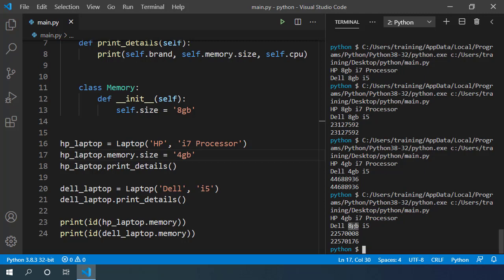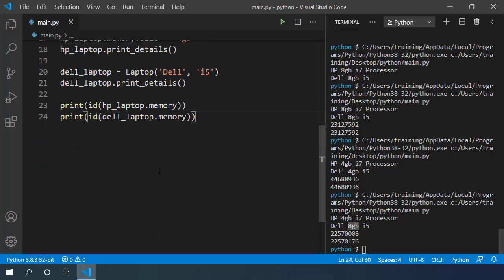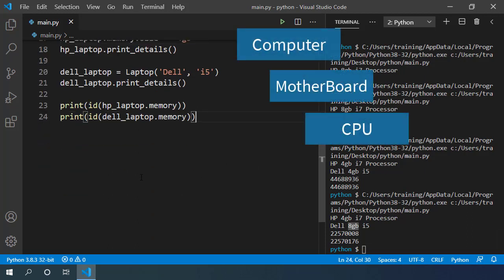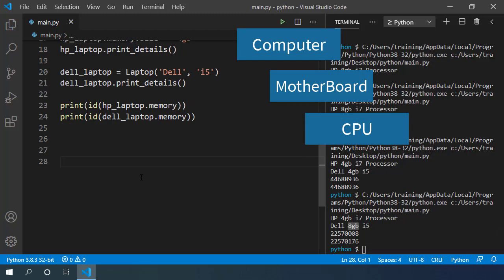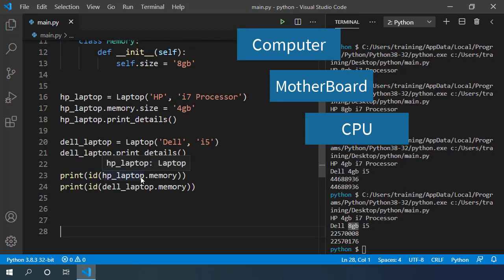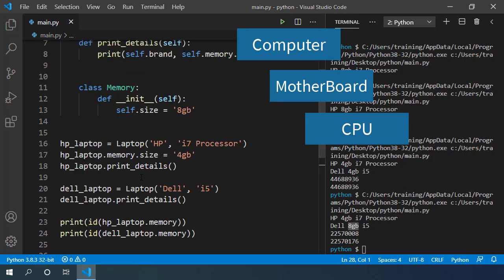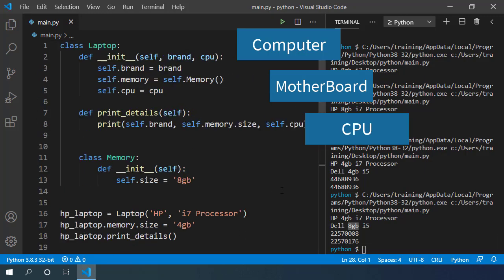Similarly, we can nest classes to multiple levels. For example, our computer may have a motherboard class, and that motherboard class may have CPU class defined inside it. So our CPU class will be inner class to our motherboard, and motherboard will be inner class of the computer class. So that's how we can use inner classes and implement a coherent system design.